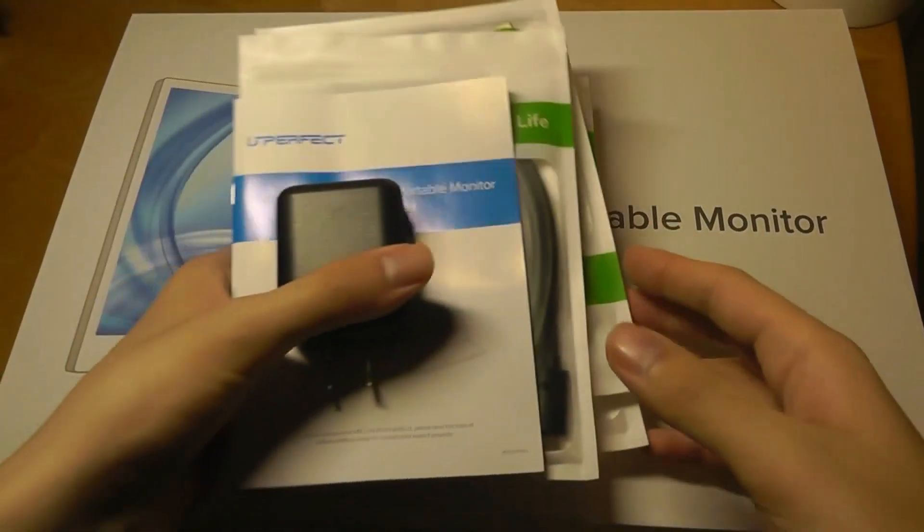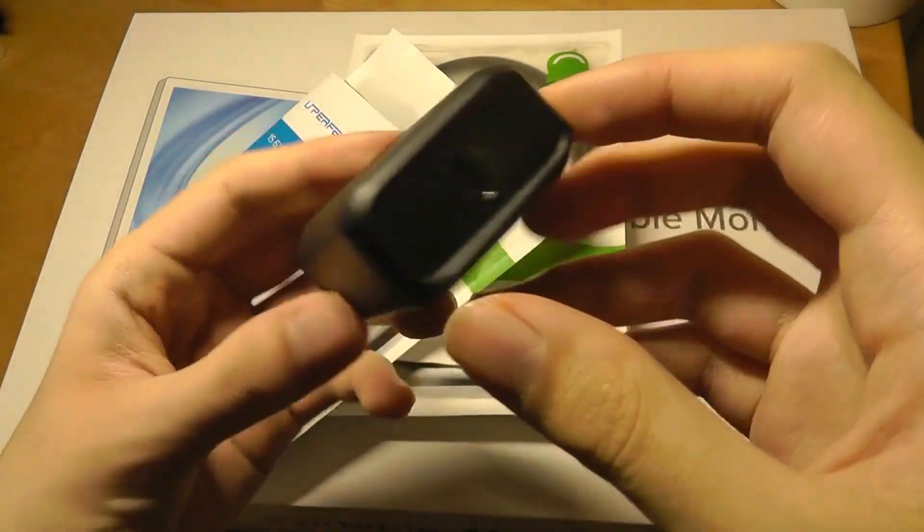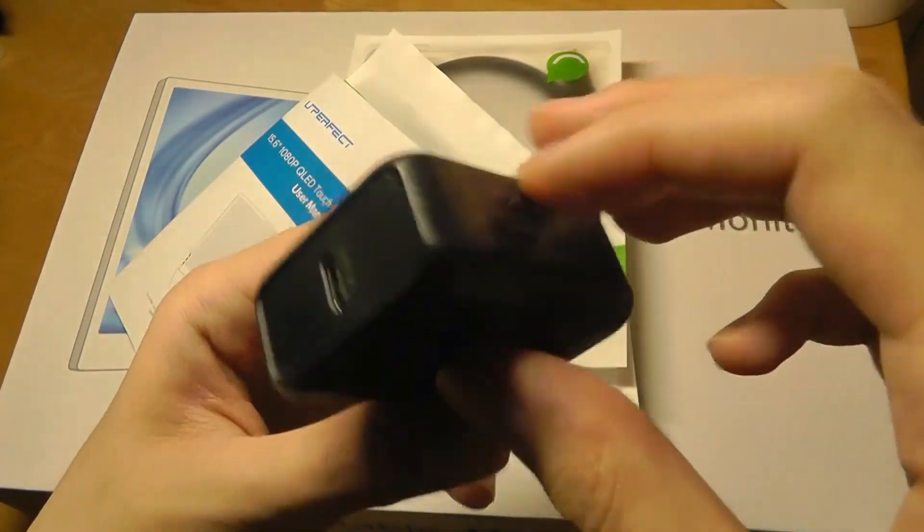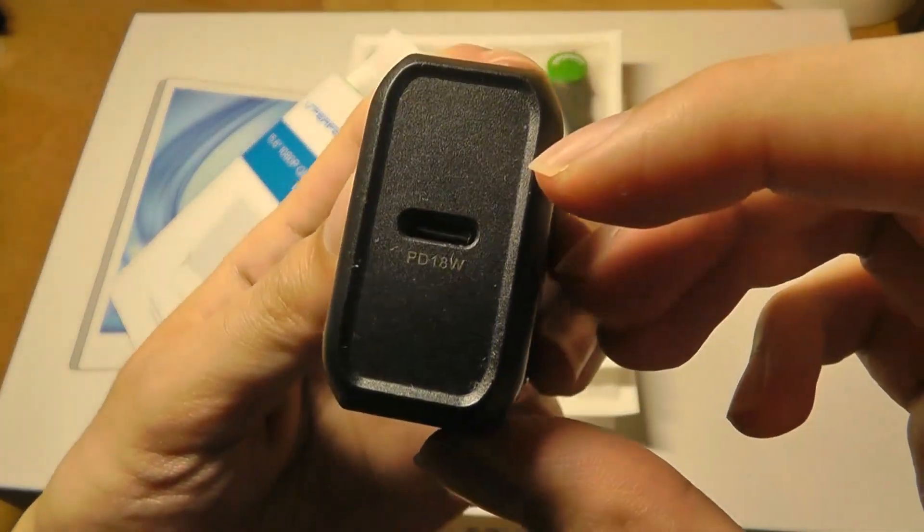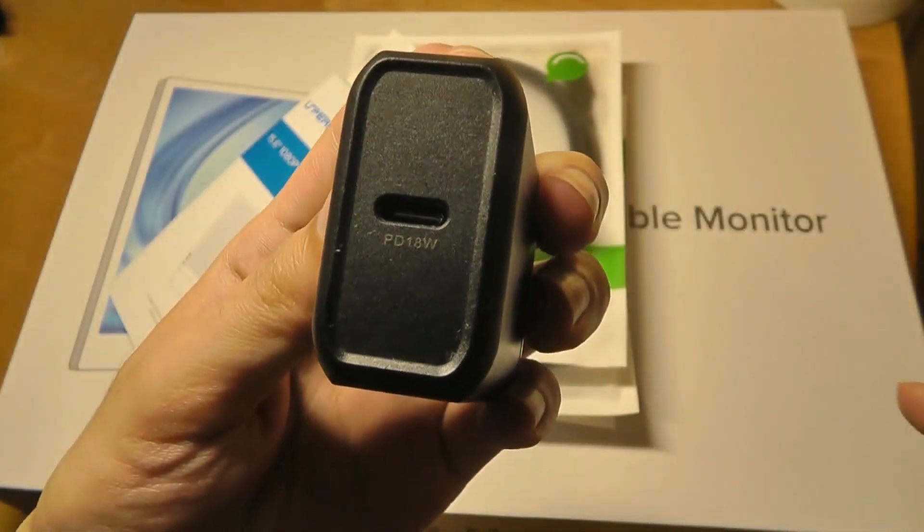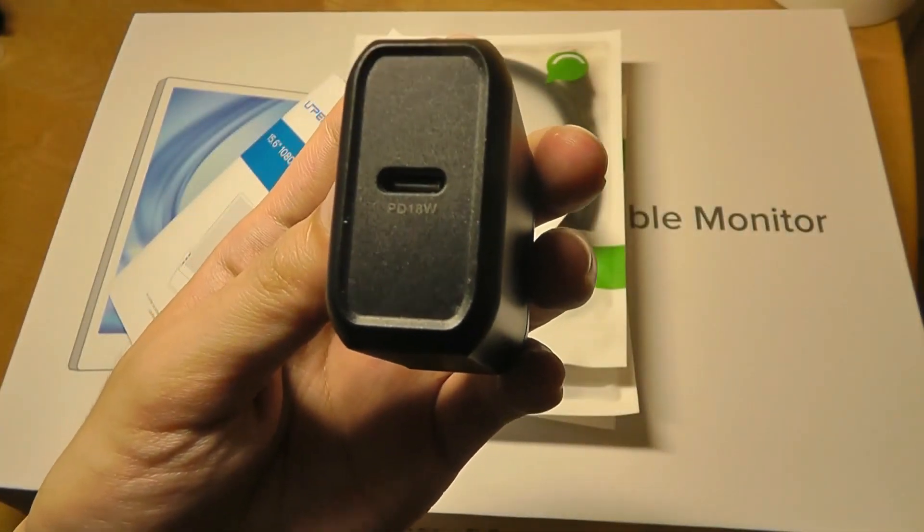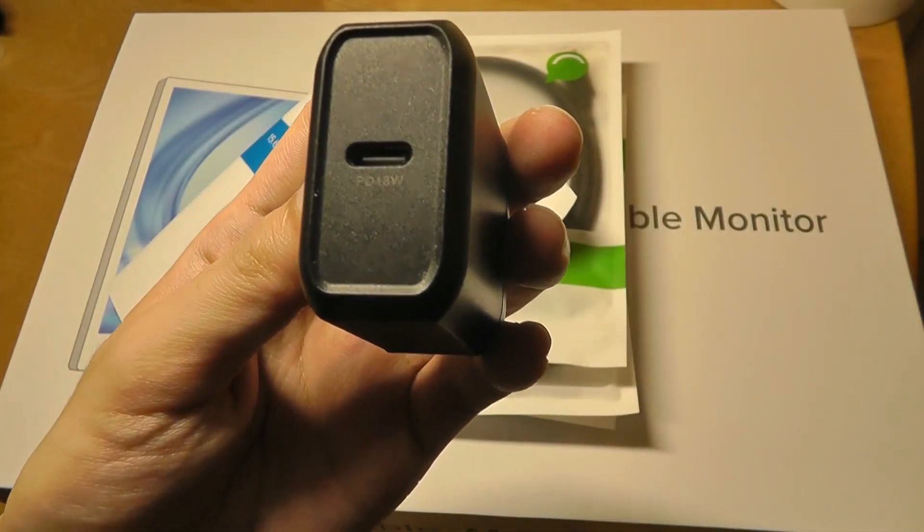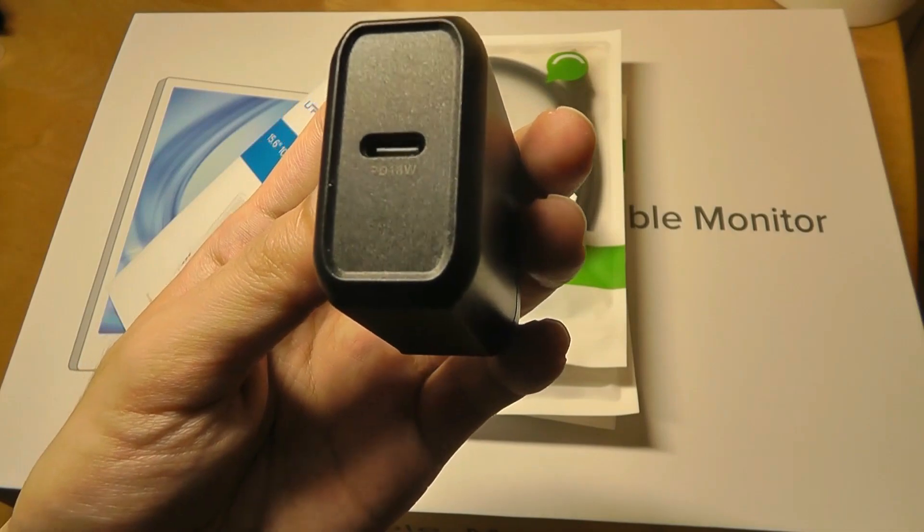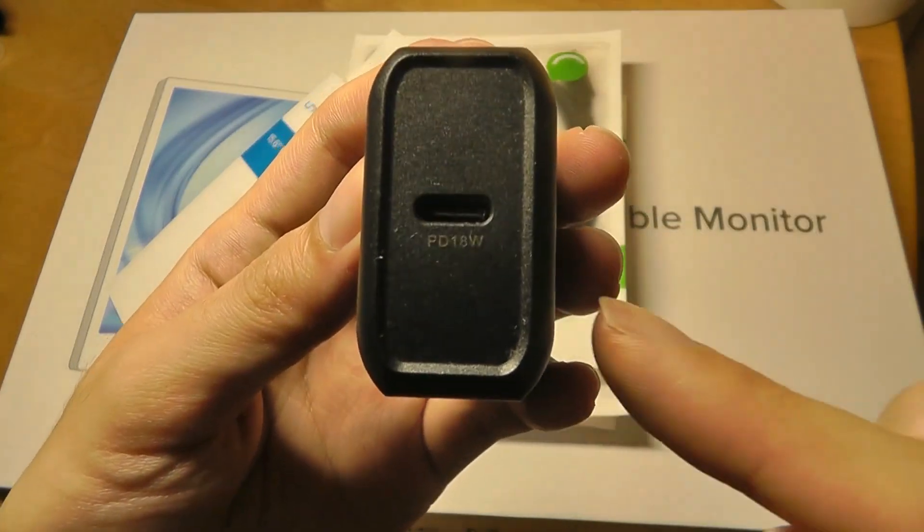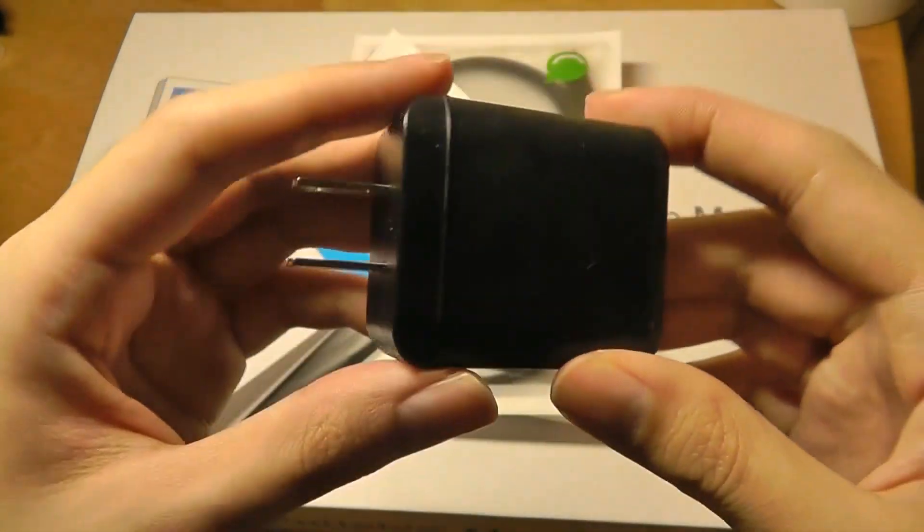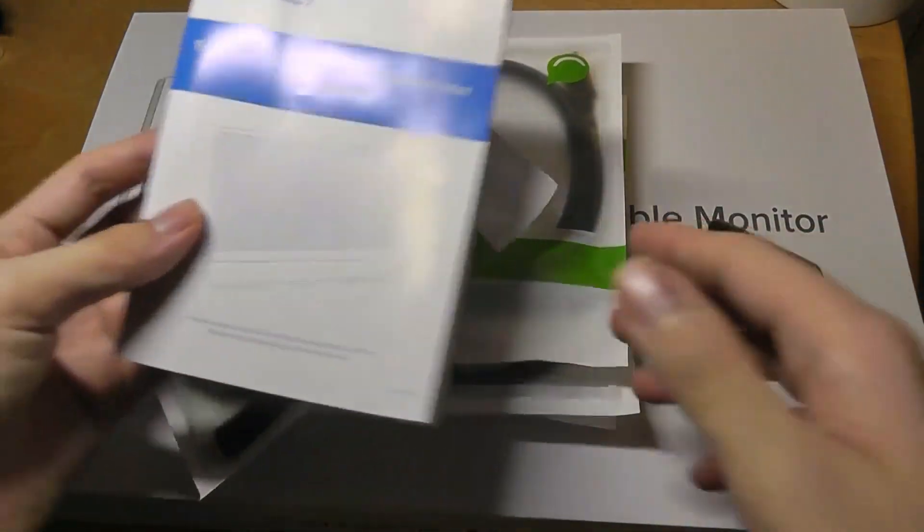Now, inside of the packaging, we have quite a few accessories, including an AC adapter, which is using a modern USB Type-C plug. Since this monitor is using QLED, it draws more power than some of the past LED monitors we've seen. So this one here requires up to 18 watts for it to supply enough juice to it.